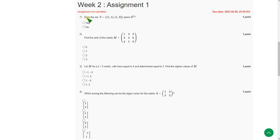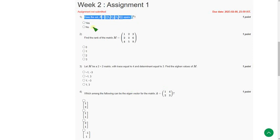So let's see the first question. Does this set S equal to {(1,1), (1,2)} span R²? The answer for the first question is yes, the first option.